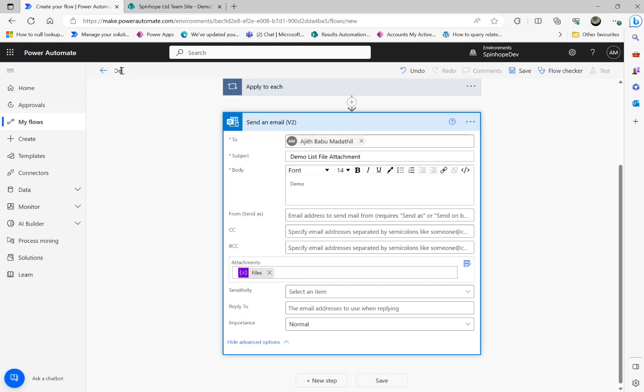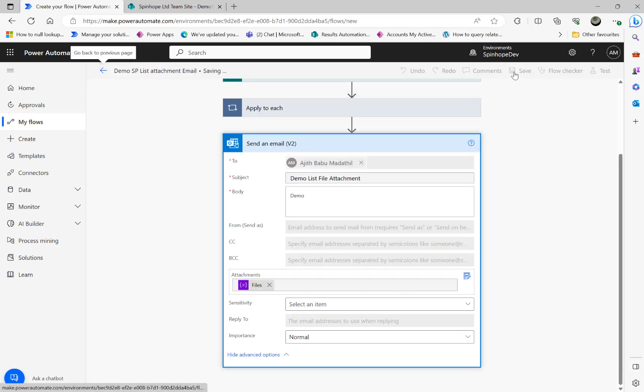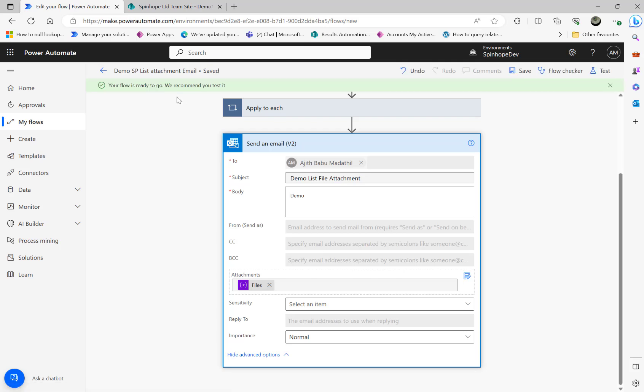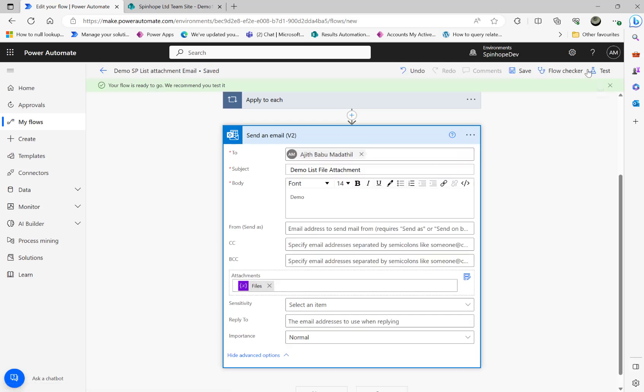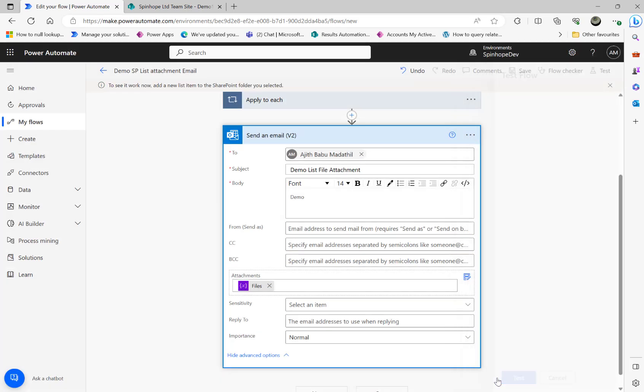Now I'm going to name this flow as 'demo SharePoint list attachment email'. Save the flow. Once the flow is saved, I'm going to click test, click on manually and test.